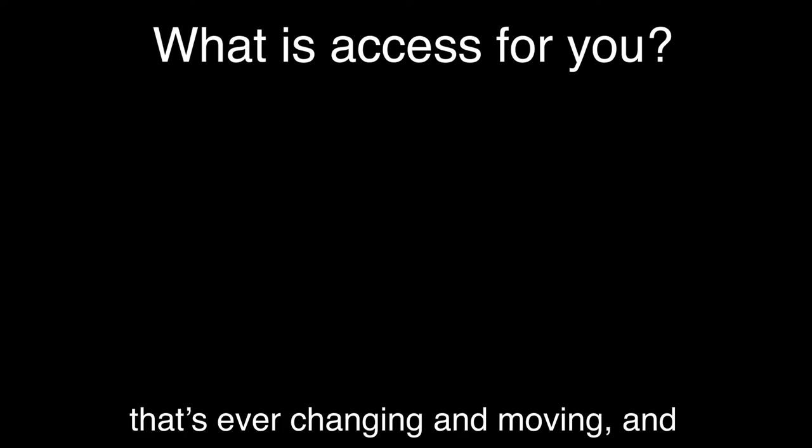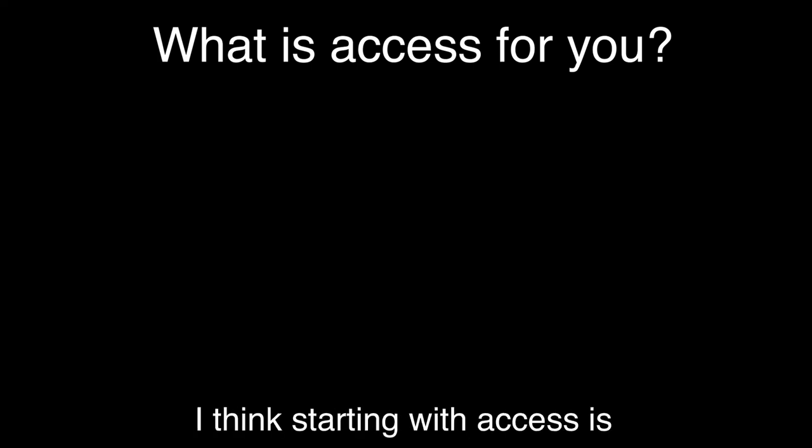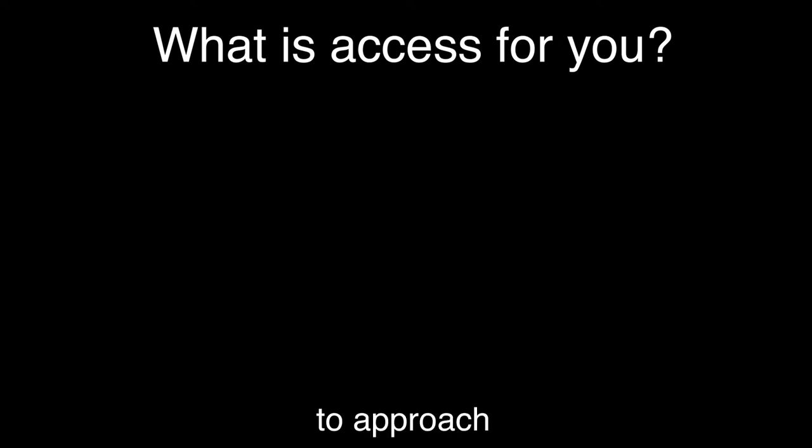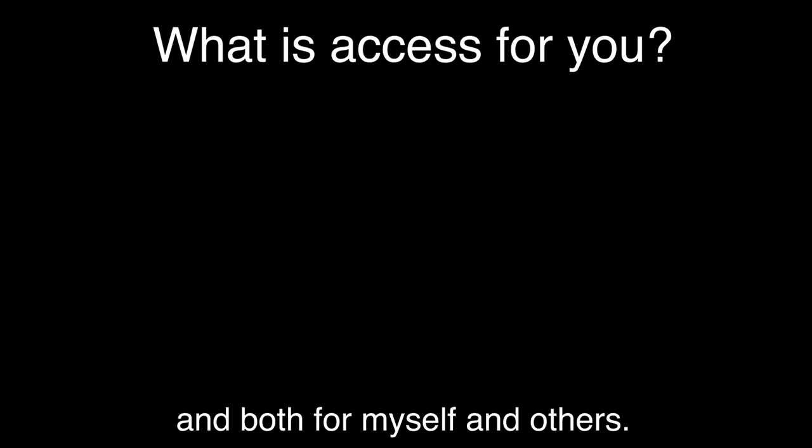And I think access is fascinating. I'm really intrigued by it. I think starting with access is one of the most interesting ways to approach life and the world and other people, both for myself and others.